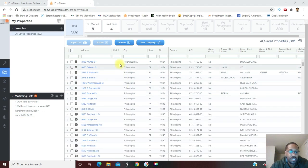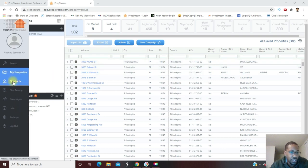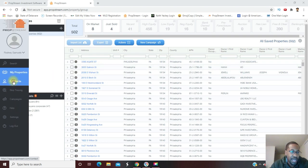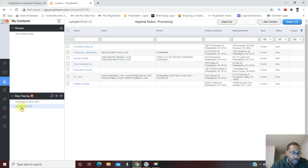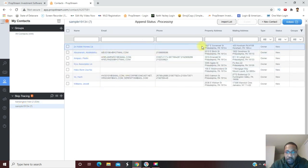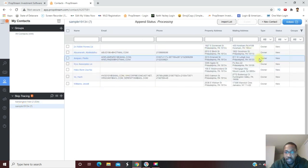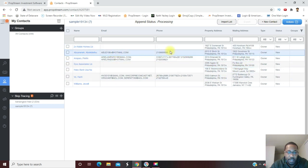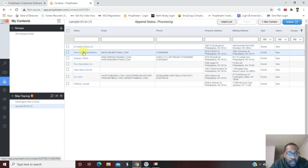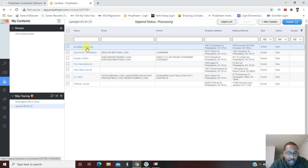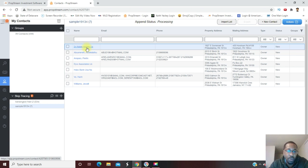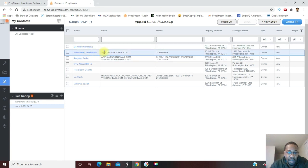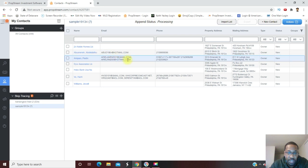The skip trace is done, only took a minute. I'm going to go over here to contacts on the left, and under my skip tracing tab, that Sample 19134 right there. I click on that and look, all the information pulled up on these properties. This property here is an LLC. I normally like to weed out the LLCs when I'm looking for motivated sellers. I want to talk to regular mom and pop homeowners. But you can see it pulled the email addresses here and the phone numbers.